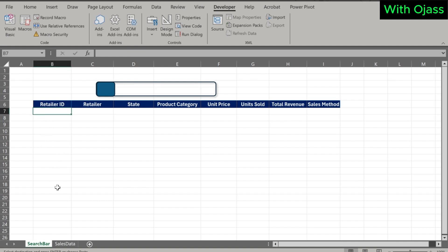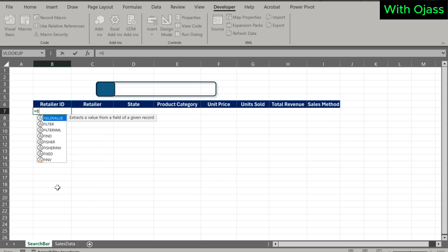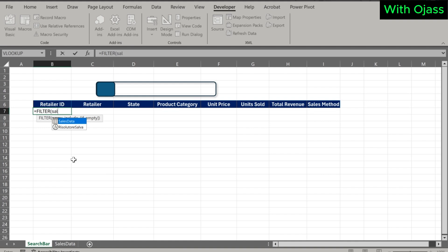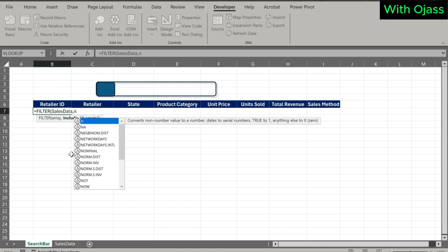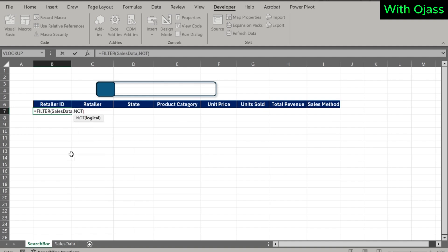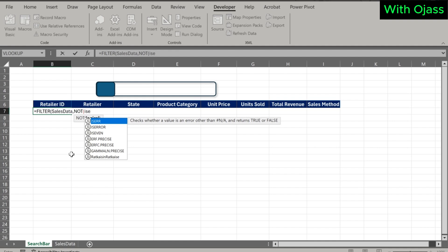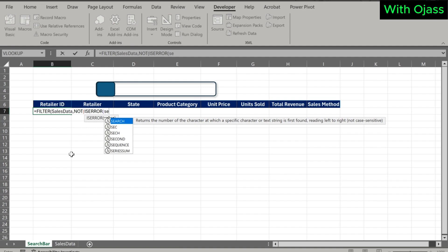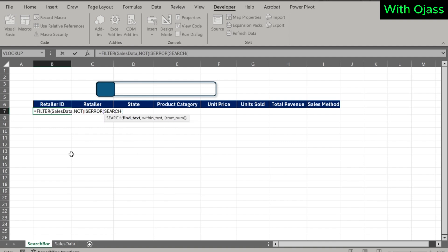Now we're going to combine different functions to perform the search. The find_text argument is the value inside the search bar, which equals the value in Cell 1.